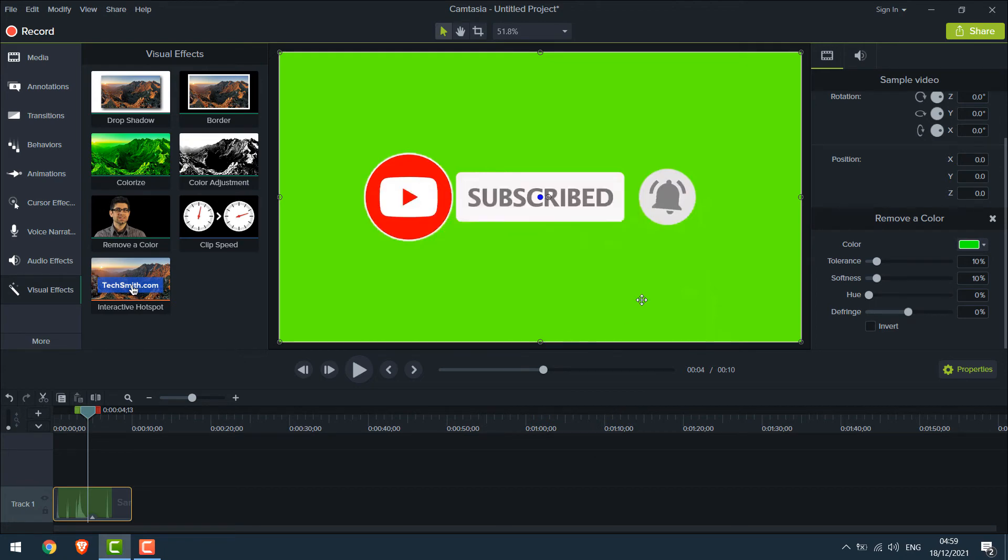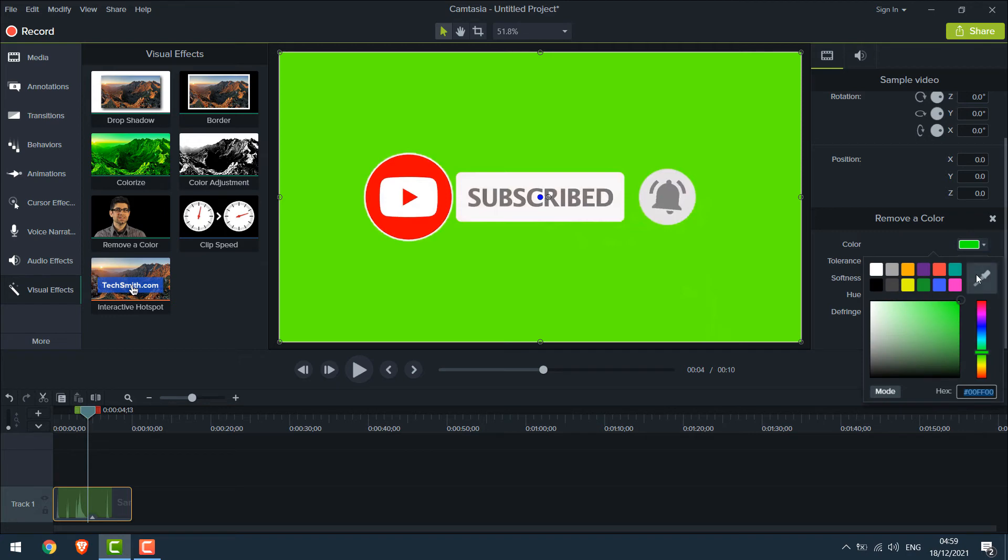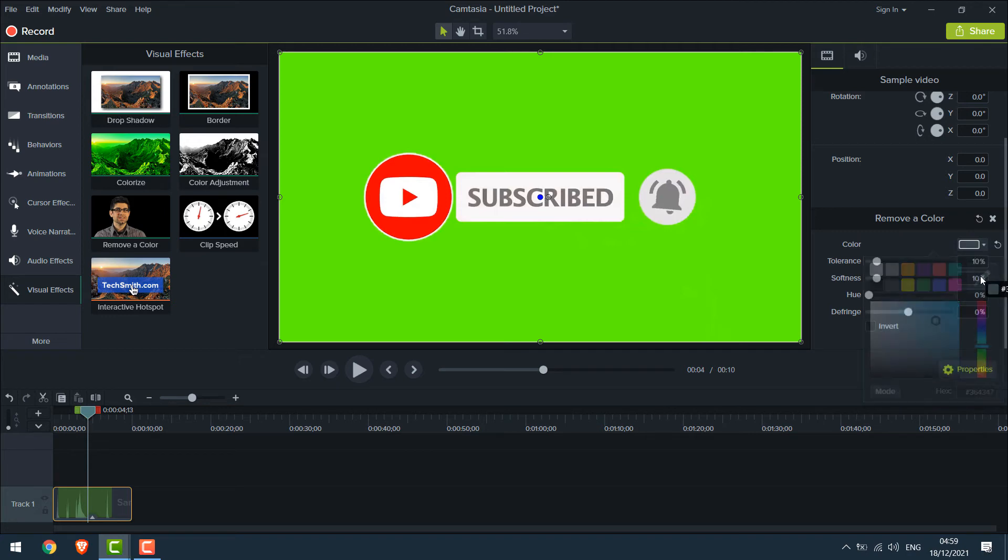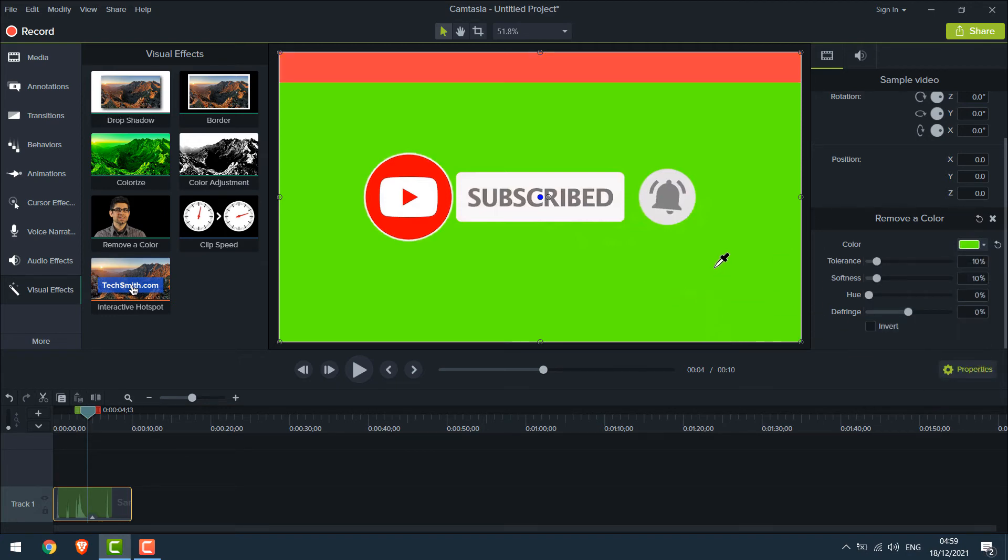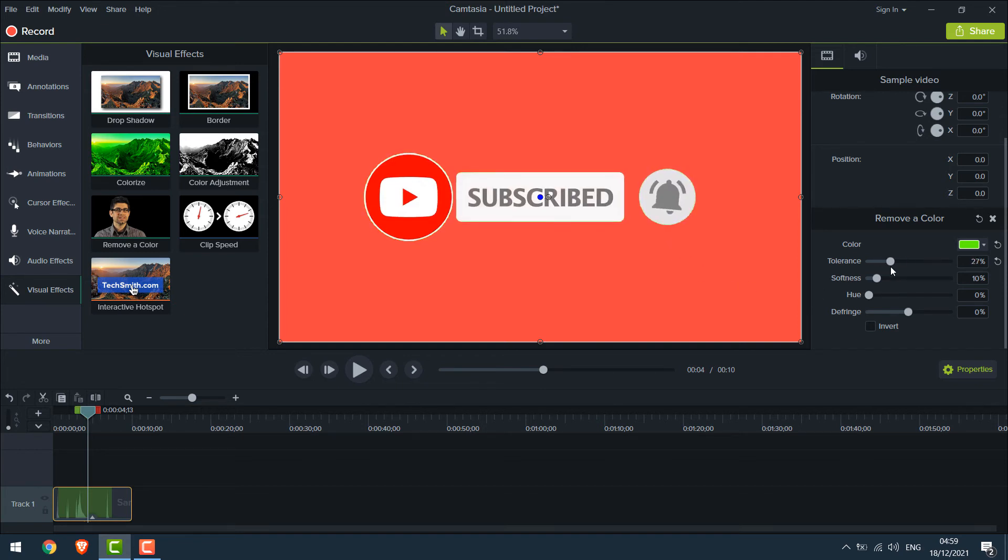Now to remove the green color, you can simply click here, click on this color picker icon and highlight the green color and the color is removed. You can adjust tolerance, softness and these tools to give the refined touch.